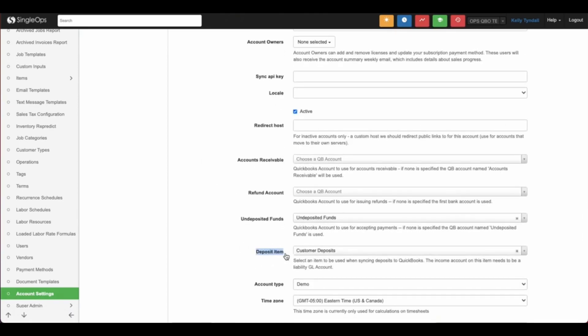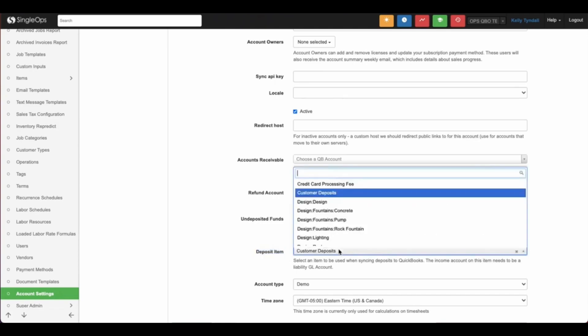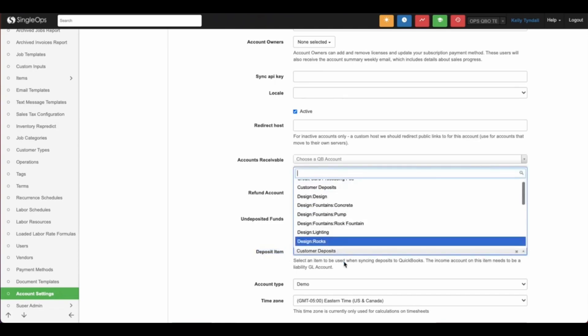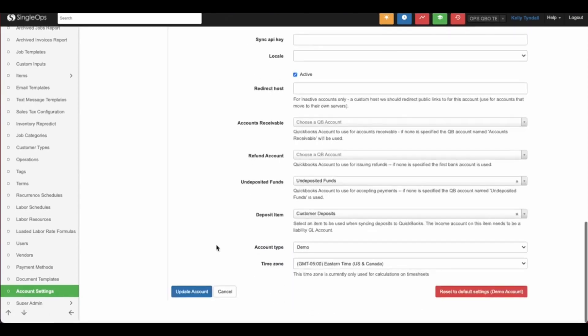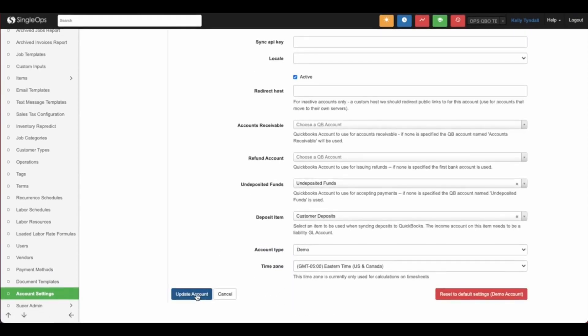Once support has enabled this tool, you'll be able to select from the list of items and choose the customer deposit service that you've already created. Once selected, click update account and you're ready to start taking deposits in Single Ops.